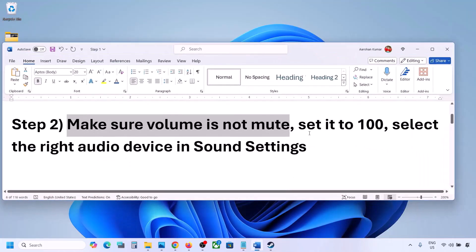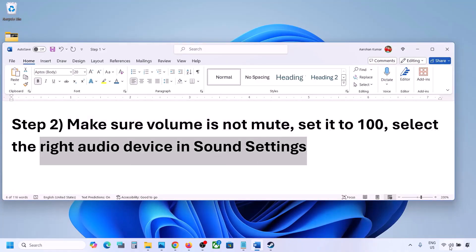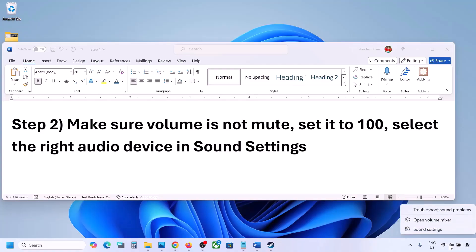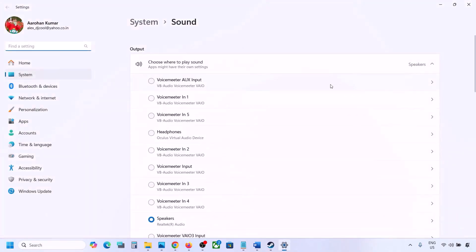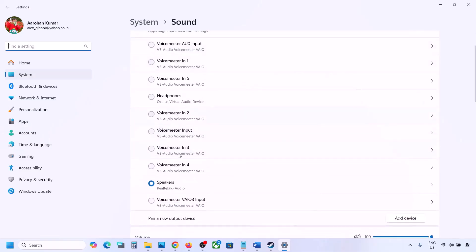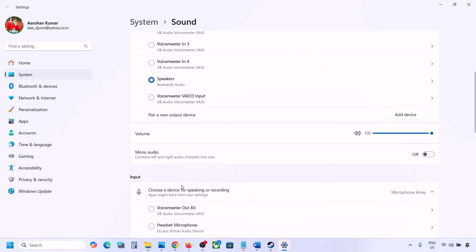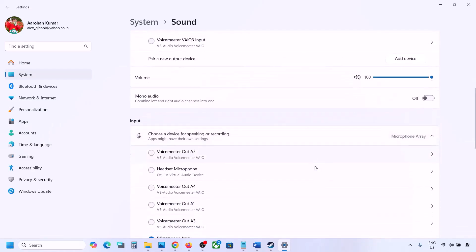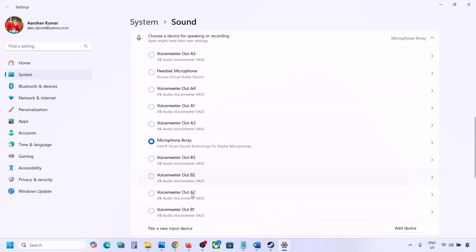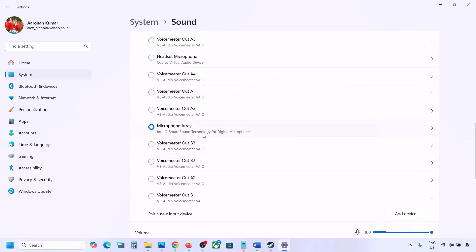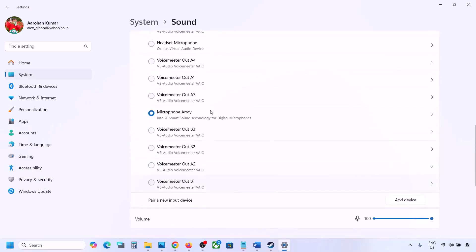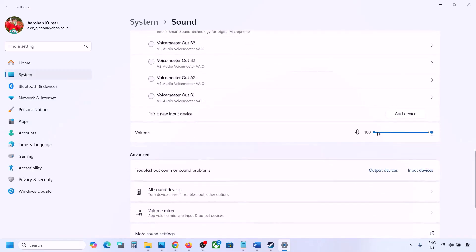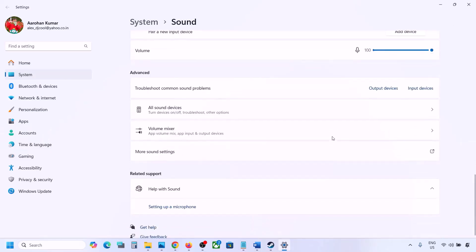Also select the right audio device in Sound Settings. Make a right click on the speaker icon at the bottom right, go to Sound Settings, and under 'Choose where to play sound' you may see multiple devices. Sometimes a controller or other unused device is selected. Select your audio device and make sure the volume is set to 100. Scroll down — for input, if you're using a microphone, select your microphone and the correct audio device, and make sure the volume is set to 100.